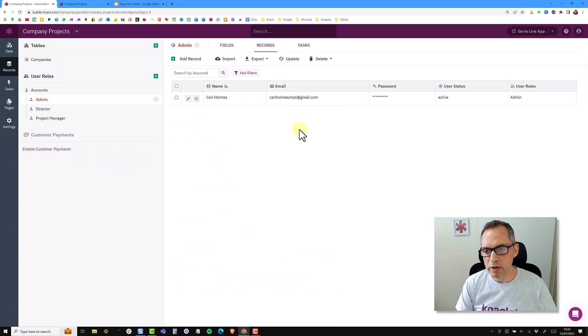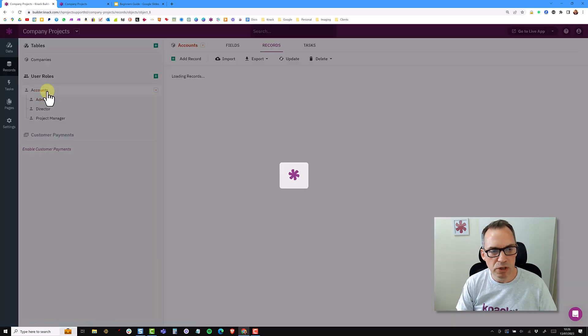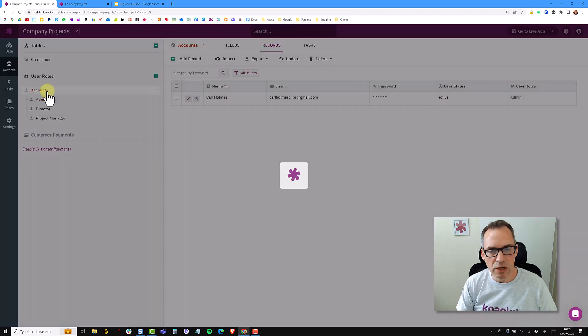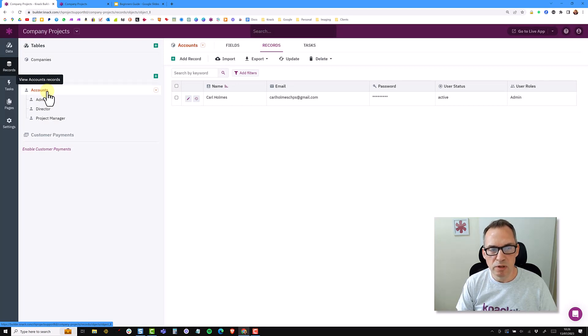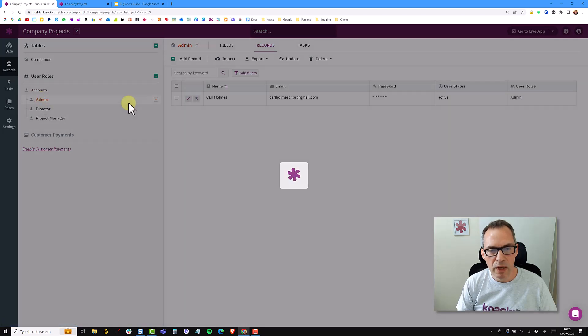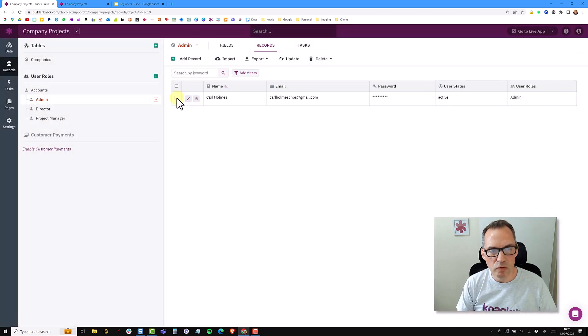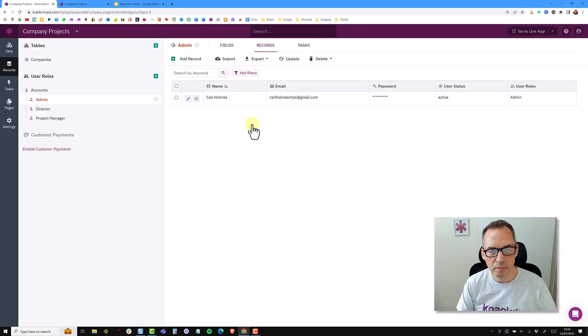So back over into the record section. So we now have one user in an admin role. And if I click on the accounts object, you'll see that we also have the same user in the accounts object. So this is actually two separate records. There is one record in the accounts and one record in the admin. And it is possible for me to come into the admin and delete someone from an admin role.